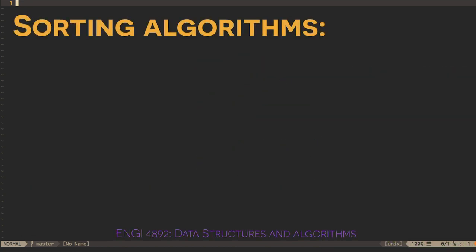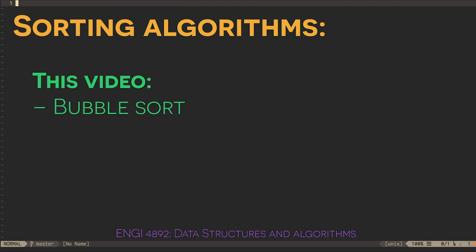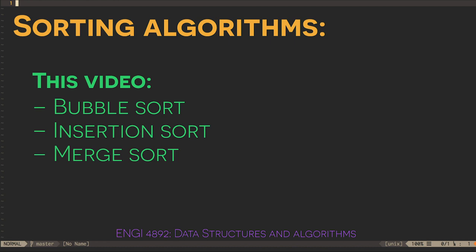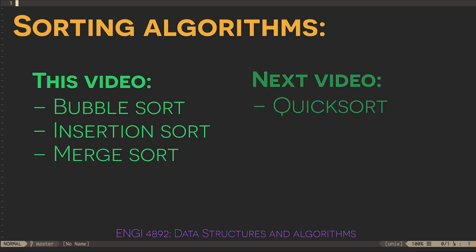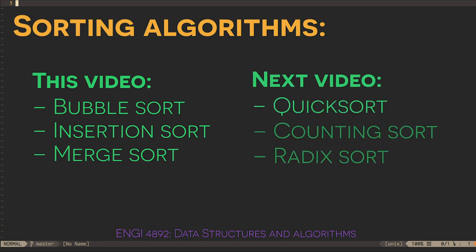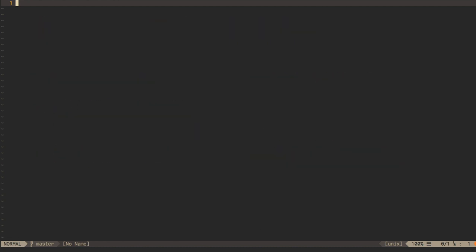We will look at the venerable but terrible bubble sort, the somewhat better insertion sort, the simple but performant merge sort, the ubiquitous quick sort, and a couple of special-purpose sorting algorithms.